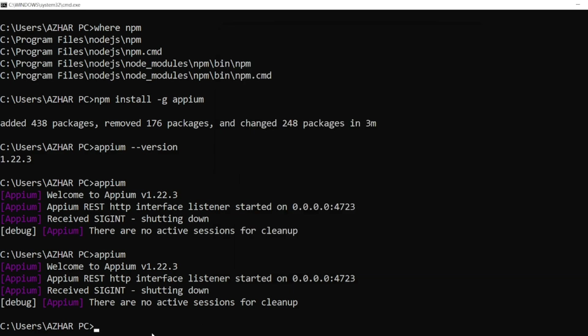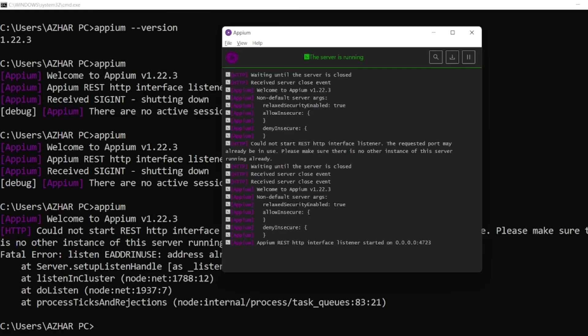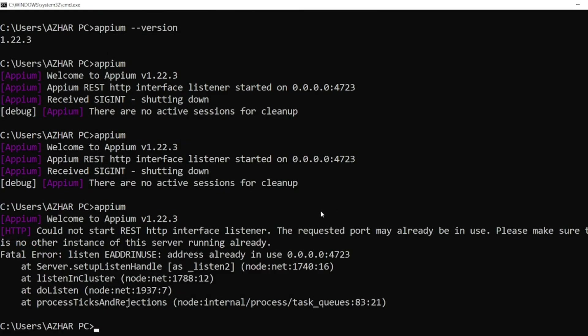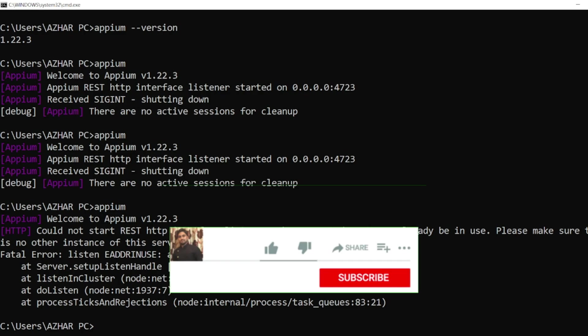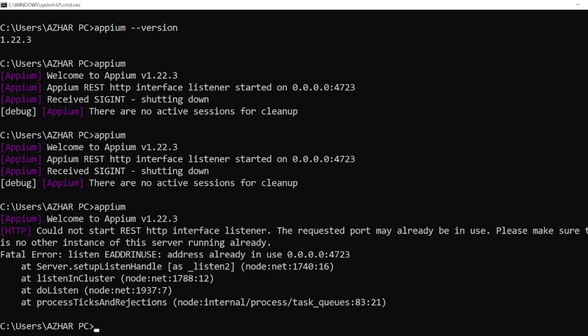You can see the port is already in use. Hope you have liked the video, guys. If you like the video, please click on like. If you are new, please click on subscribe. Thanks, guys. Take care, have a great day. Goodbye.